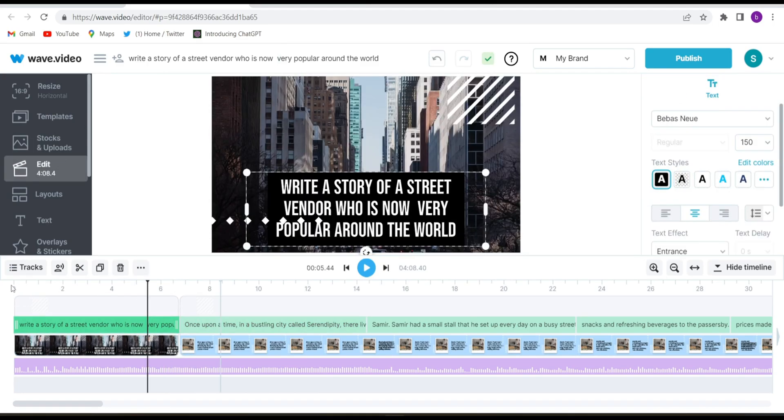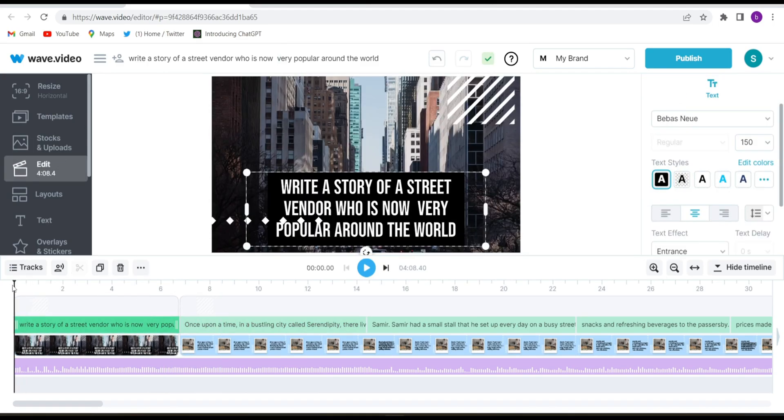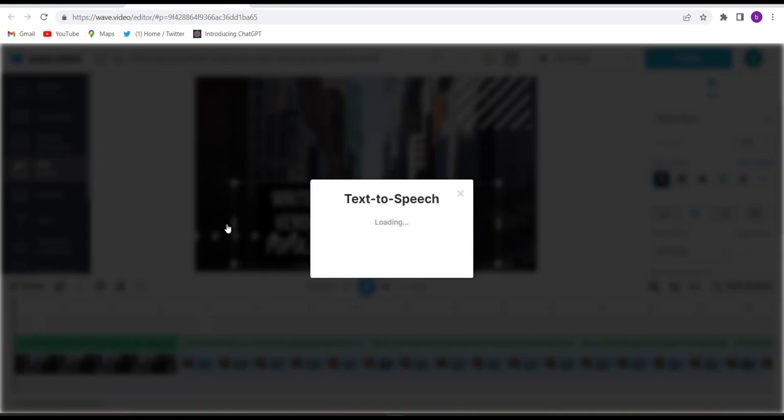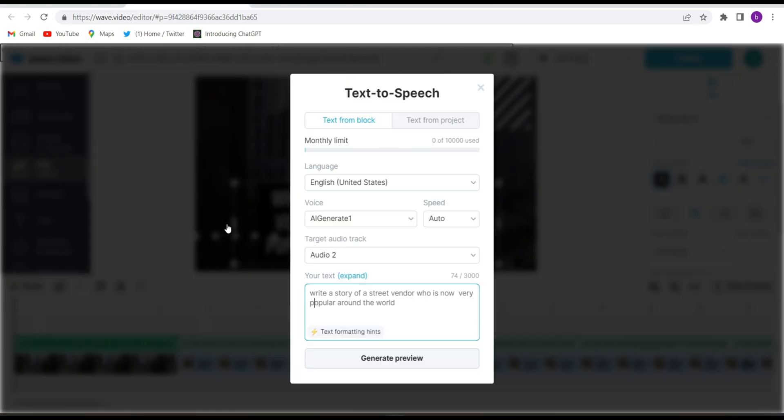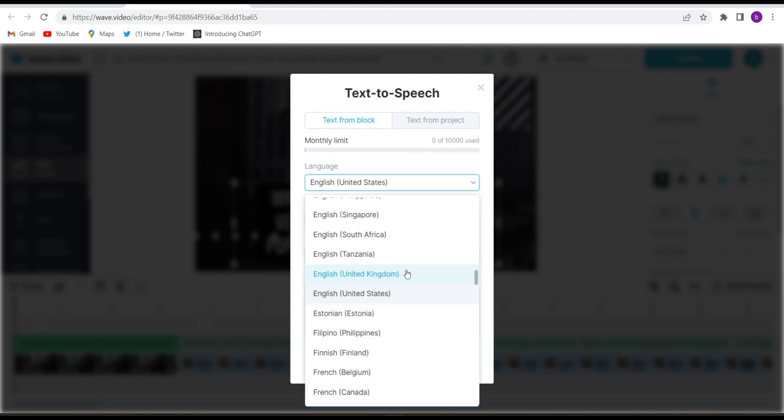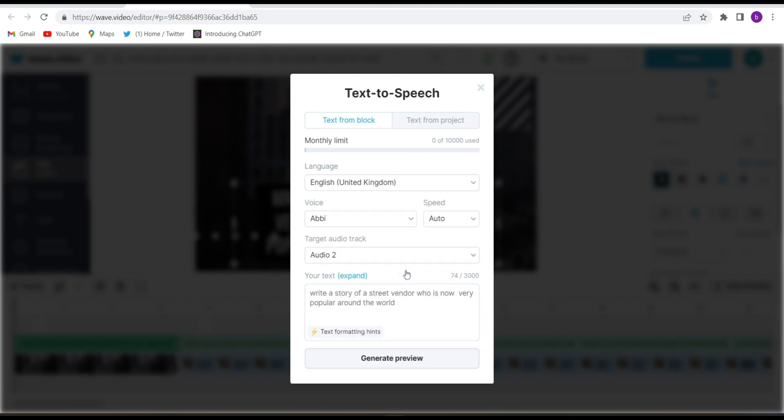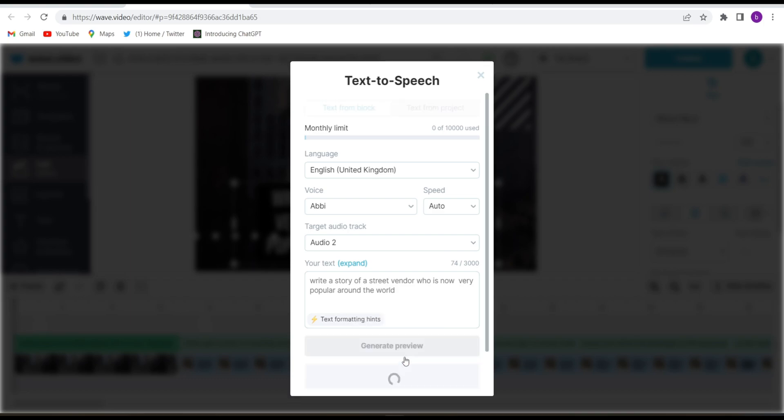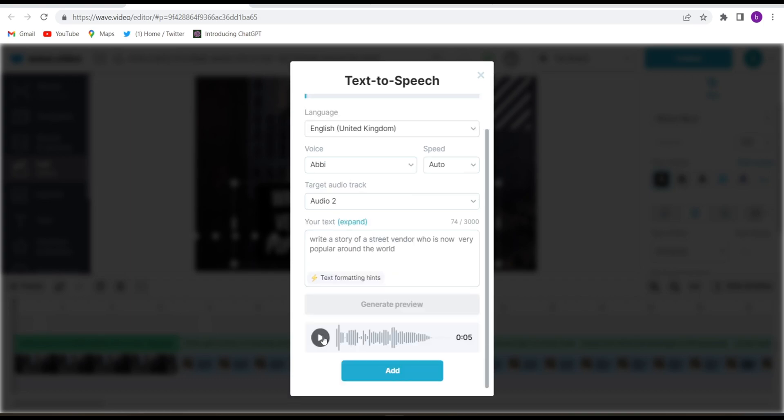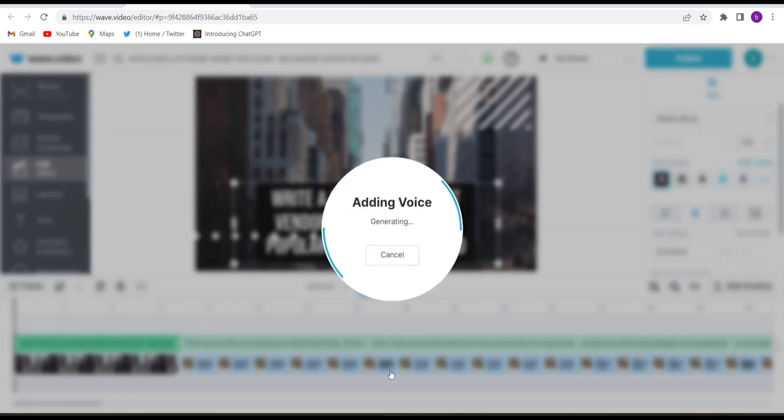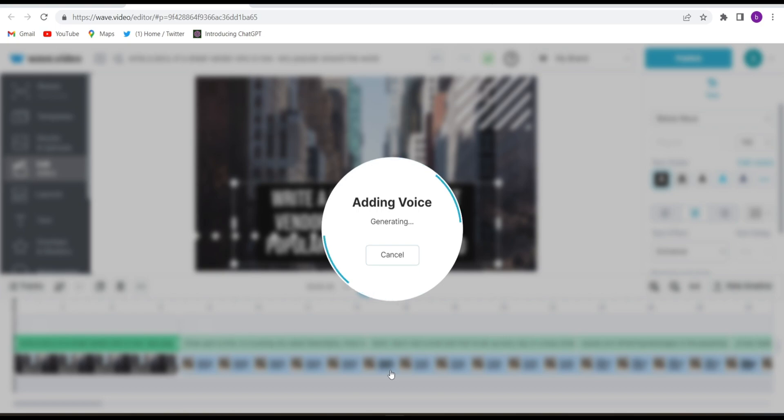So now we will add the voice. Click on track, click on text to speech. And here you will have to just choose the voice, whatever kind of voice you are looking for. Suppose I choose UK English and just click on generate preview. And you can check the voice if you want, otherwise add it and they will add the whole voice in this video and that will be ready to download. So let's see.